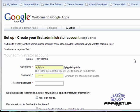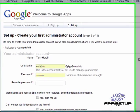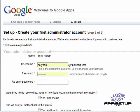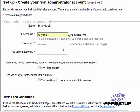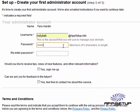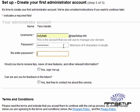And the next thing that it wants us to do is set up an administrator account. So in this example, I'm going to go ahead and use the username nollibab at appsetup.info. I've got a password already set. I'm going to reset that. And I'll go ahead and sign up for the new features.